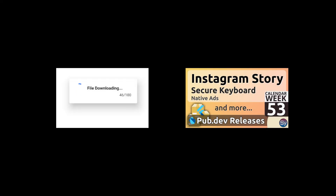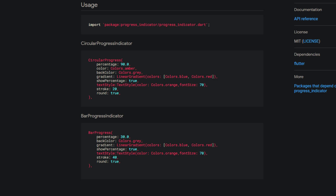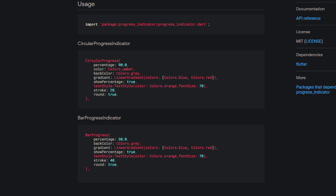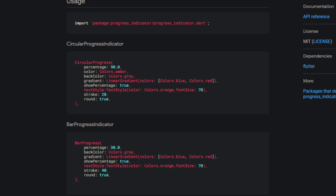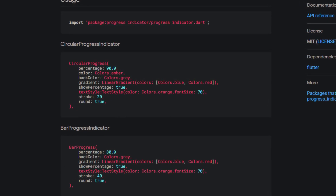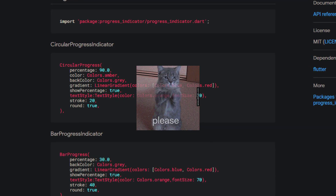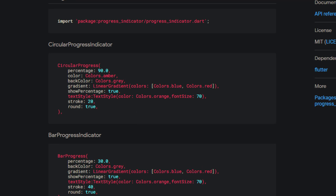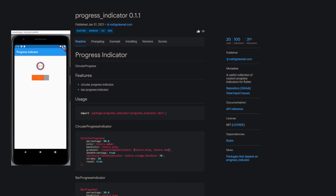On week 53 of 2020 and recently on week 2 we received some progress indicators. I have to say I am very surprised that the second most popular package of the week — providing a UI component — does not have any images in the documentation. I would like to appeal to developers who may be watching: please always provide images. Not only does it make my job easier, but it also helps users get a quick overview just by seeing the pictures. Anyway, with Progress Indicator you get a collection of custom progress indicators.